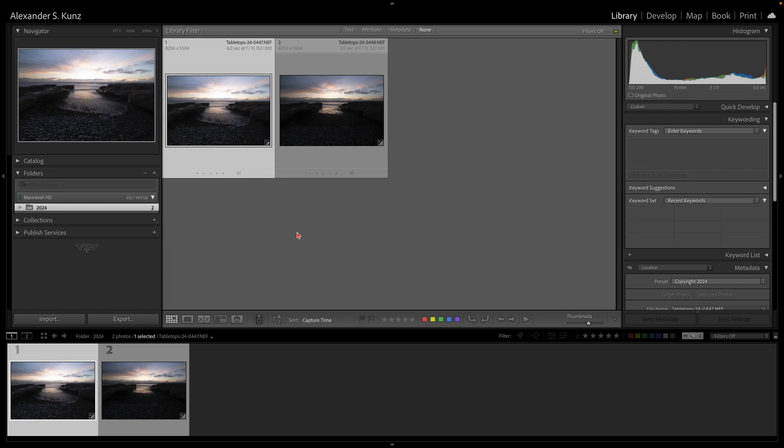Today I want to look at a feature that helps a lot with blending different exposures together. It's called Match Total Exposures, and it's only available in Lightroom Classic—not in Camera Raw or Bridge, and not in the Lightroom Cloud version, only Lightroom Classic.